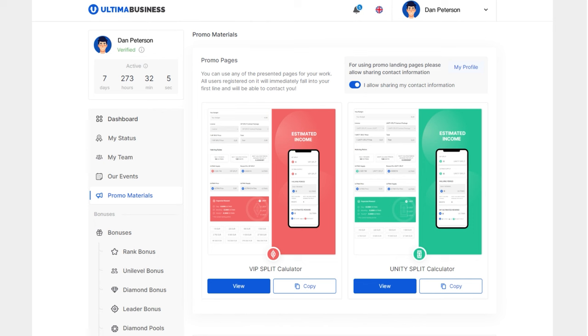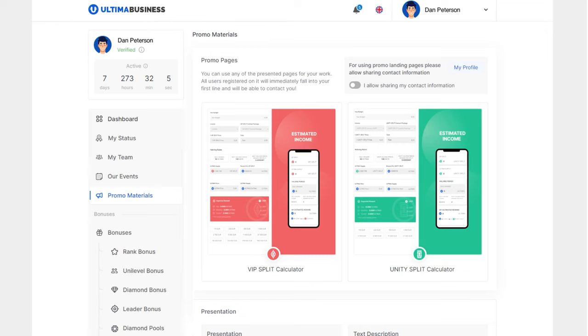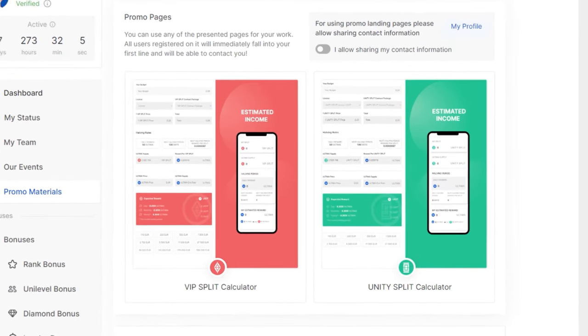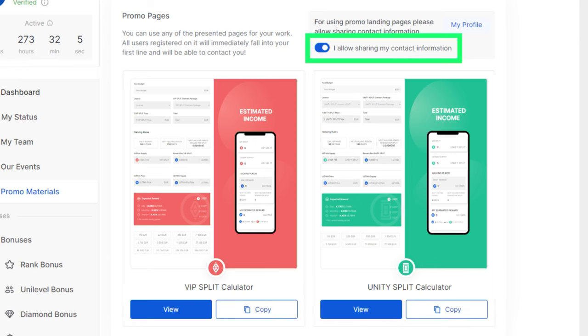The calculator is available on the Ultima Business website in the Promo Materials section. To share the calculator link with others, you need to check the box with the text 'I allow sharing my contact information.' After that, you can copy the link to the calculator.